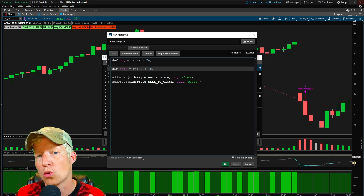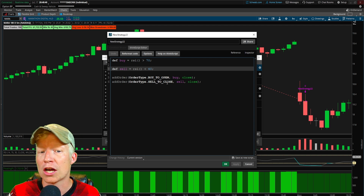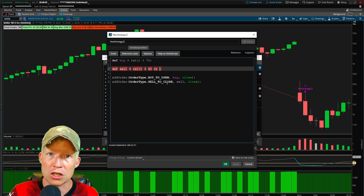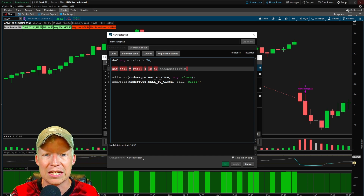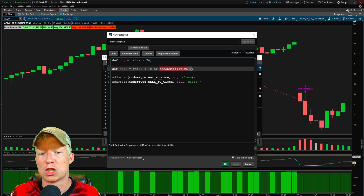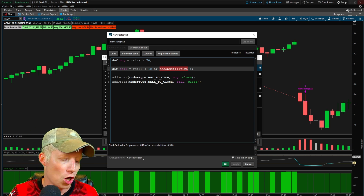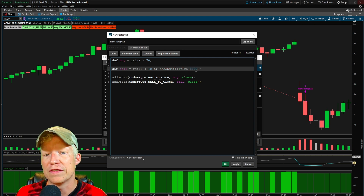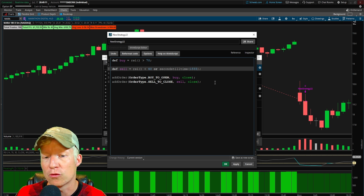I'm going to build this according to a five-minute chart. So our sell: if the RSI value is less than 40, we're going to sell the trade — or, using our conditional operators, or if the seconds till time — this is a function — the parameter this function accepts is time. We're going to do that using a 24-hour clock. We're going to go with 1555, obviously 3:55, five minutes before market close.